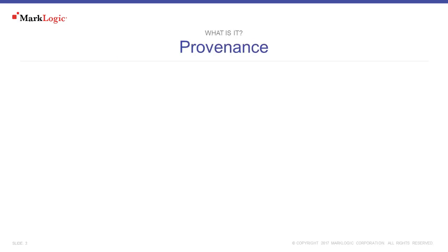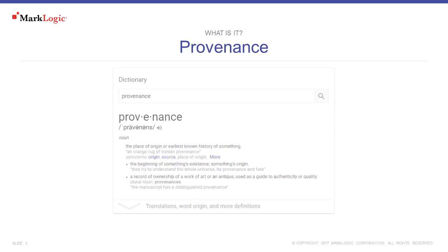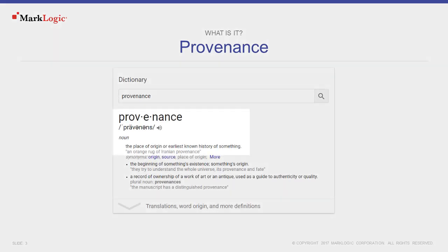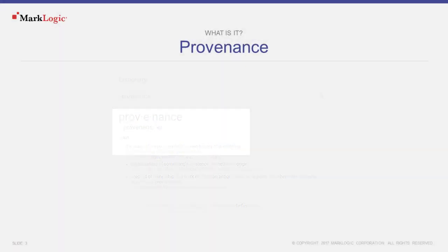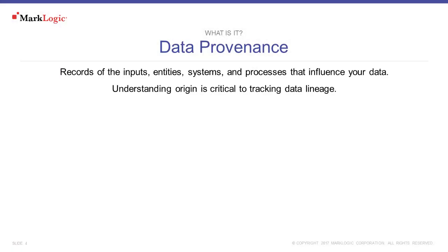So what is provenance? Provenance is defined as the place of origin of something, and that something we're talking about here is data. Data provenance refers to records of the inputs, entities, systems, and processes that influence data of interest. It provides a historical record of the data and its origins. Knowing the origin is critical to tracking data lineage.